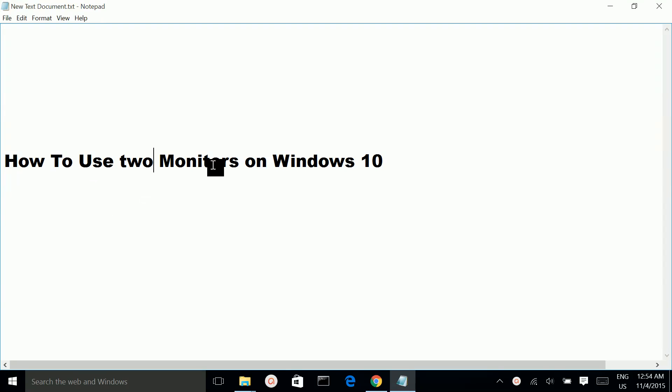How to use two monitors on Windows 10. First, you have to connect your second monitor to the laptop using an HDMI cable.